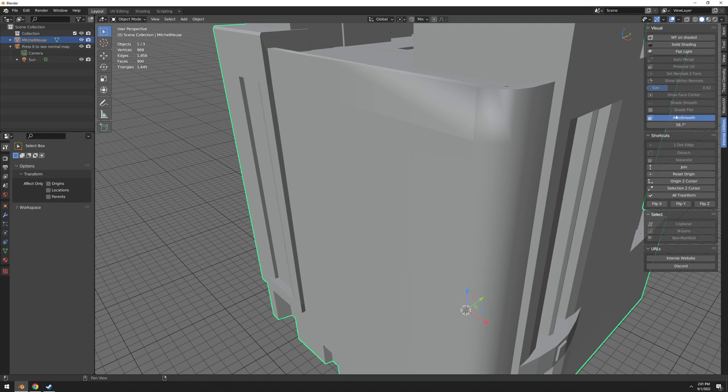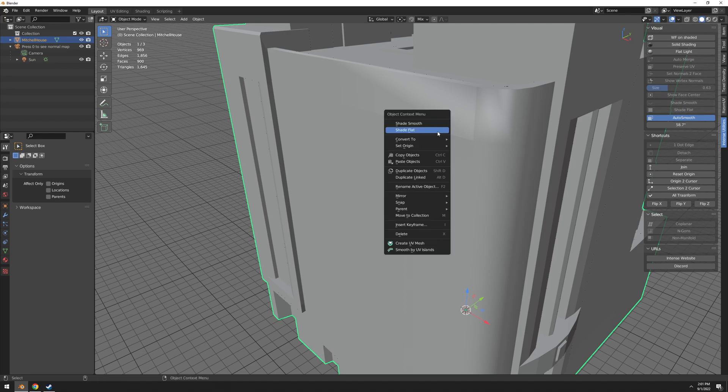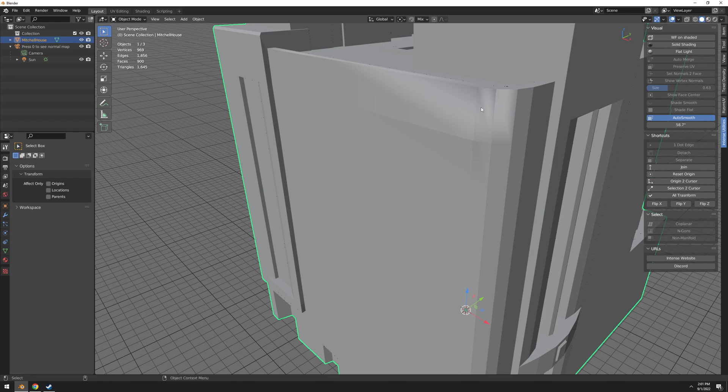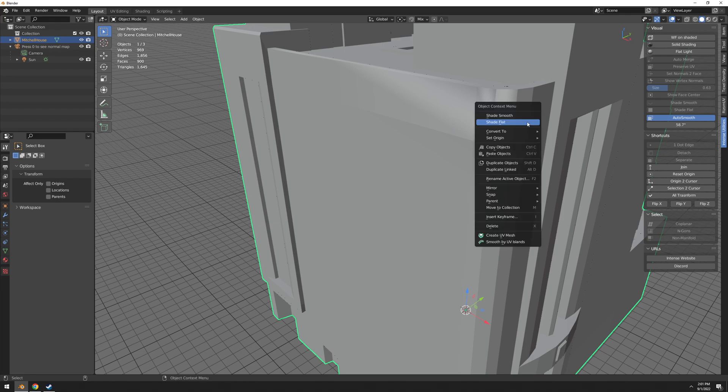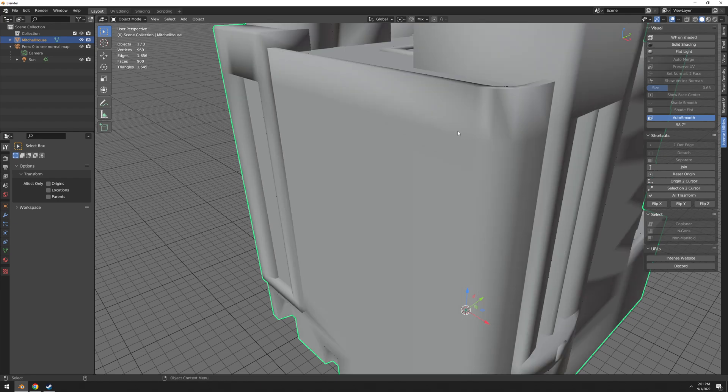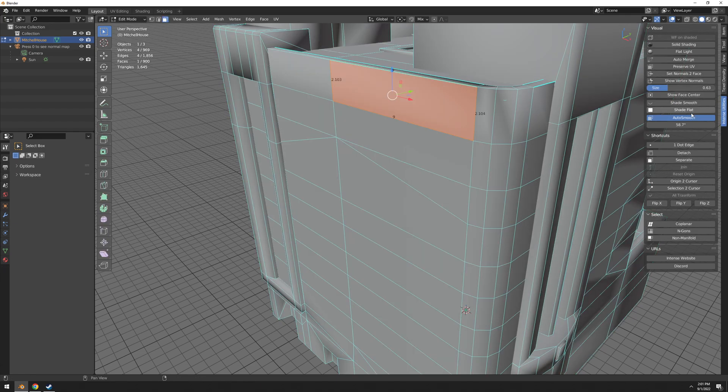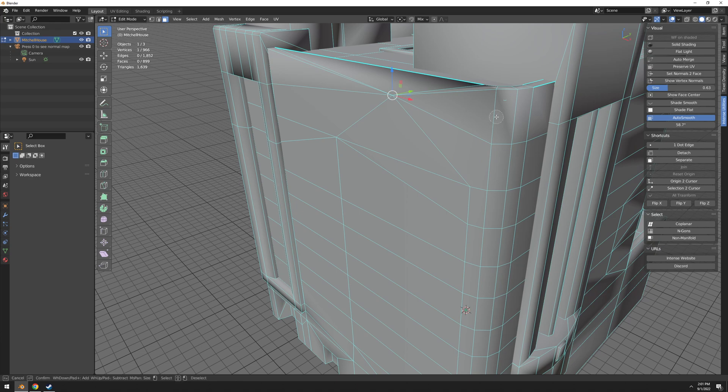Shade smooth, shade flat. This works in edit mode. So you can see that when I'm in object mode you cannot use them, for that it's a different thing. So shade smooth, and then I can go here and shade flat the faces that I want.